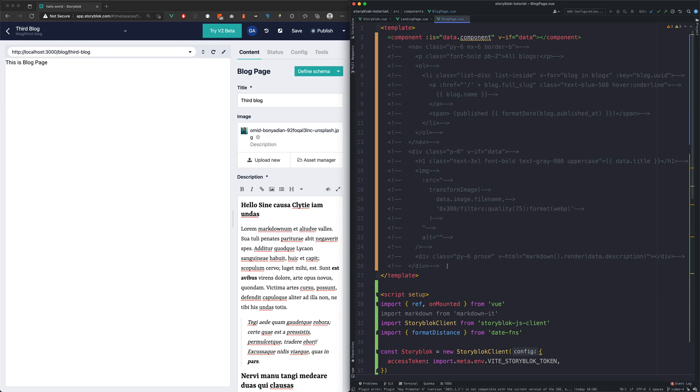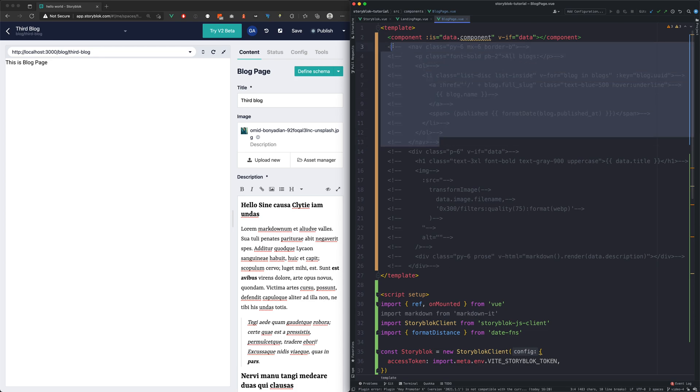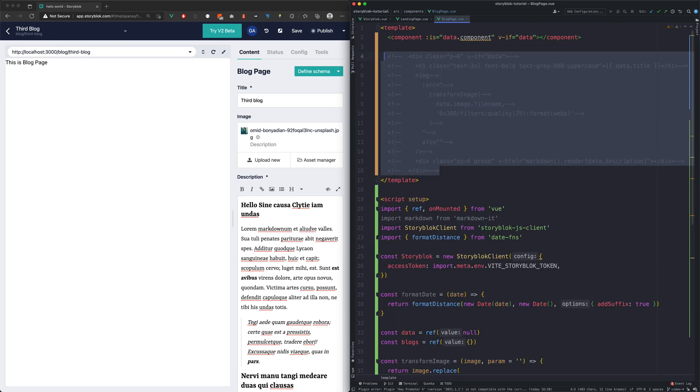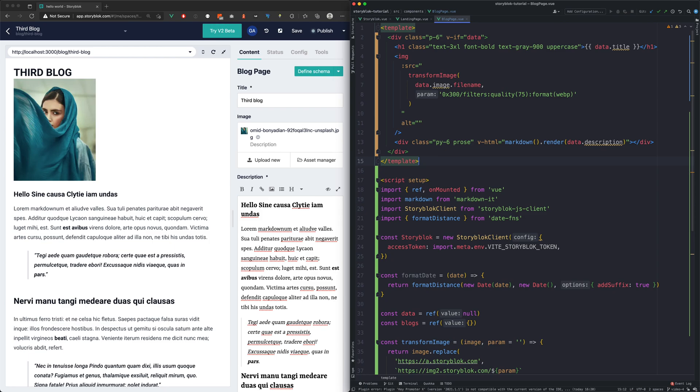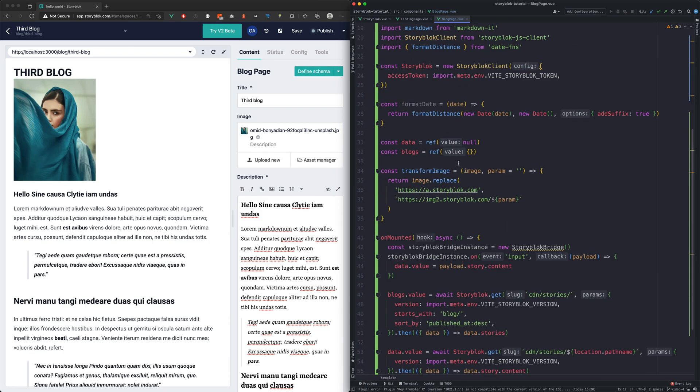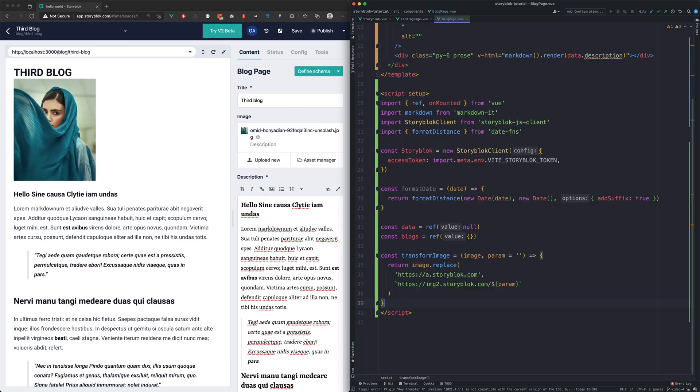We can get rid of the navigation from the template, also the dynamic component part, and we can start removing the unused JavaScript.